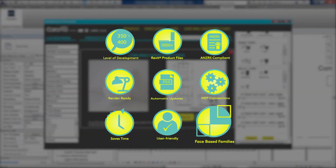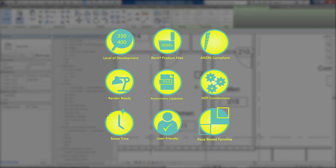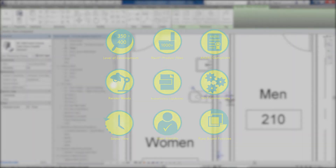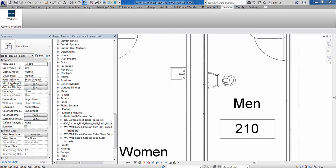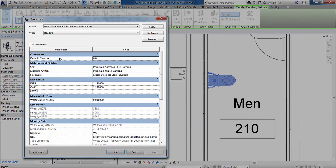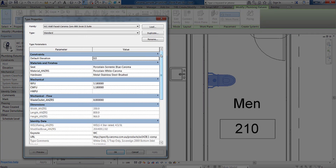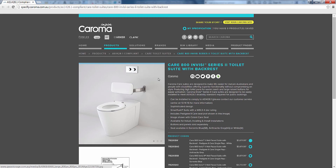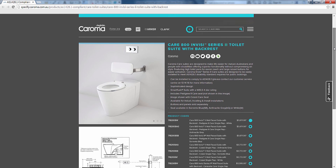Our extensive range of render-ready face-based families balance model accuracy and file size for optimal usability. For product specifications, select the product, then edit type. Here you will have access to the product dimensions, materials and finishes, identity data, as well as direct links for further information and assistance online.